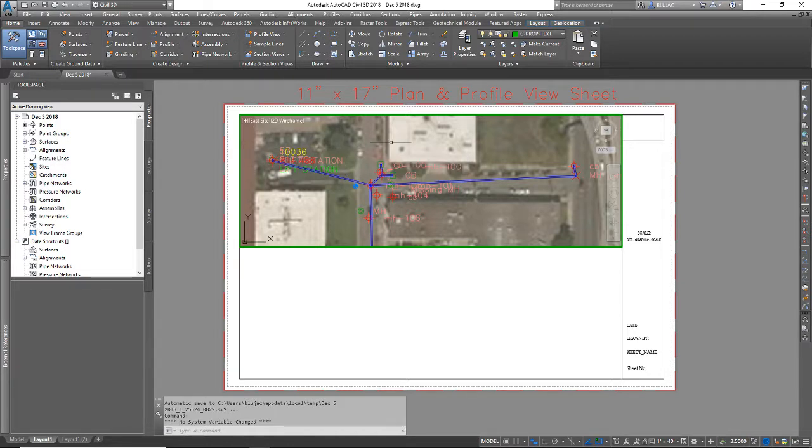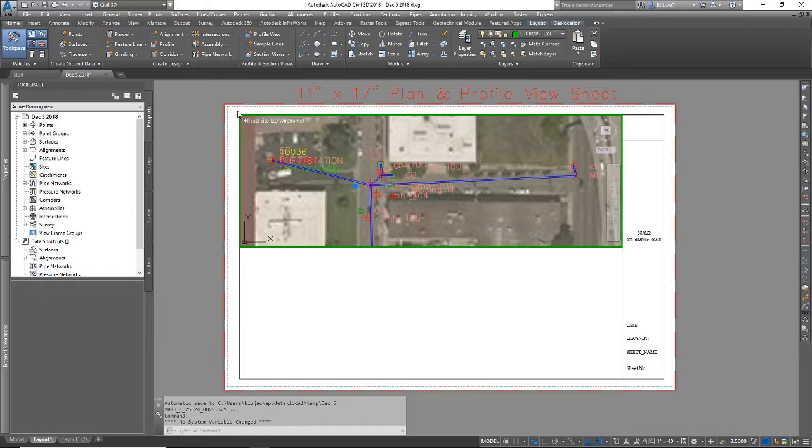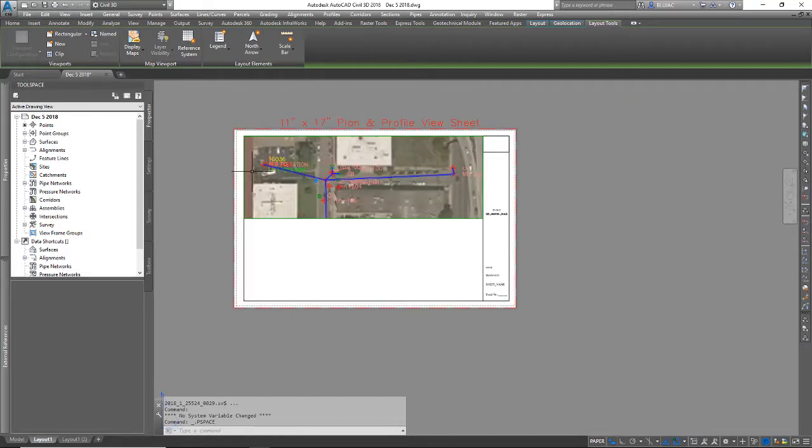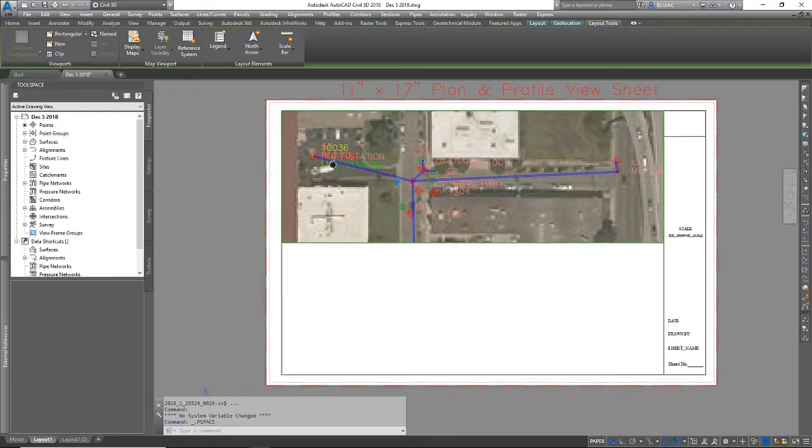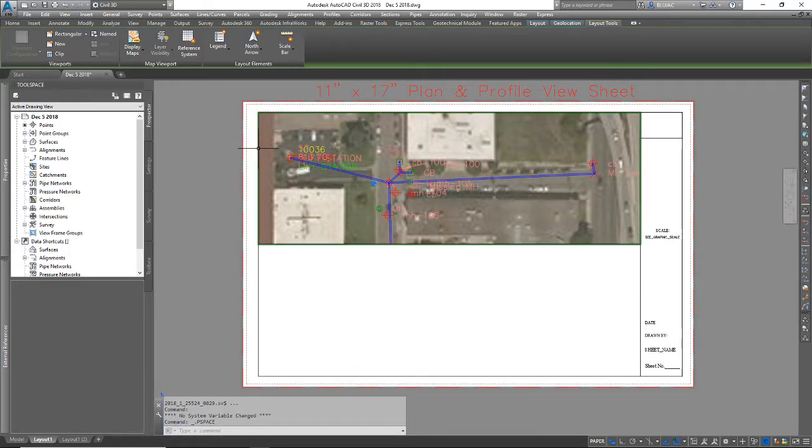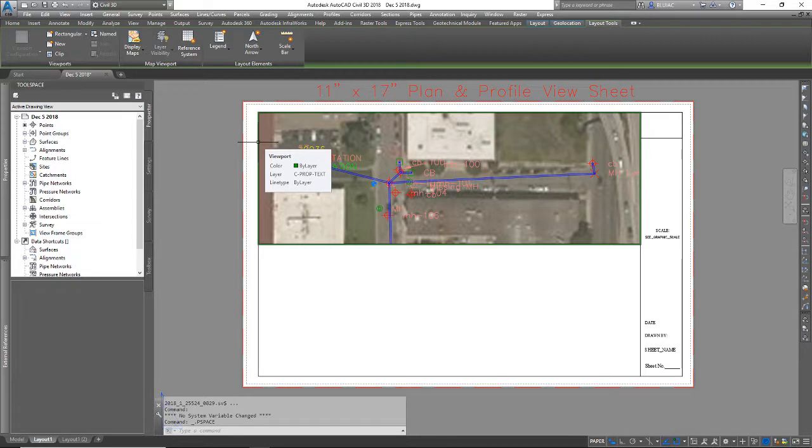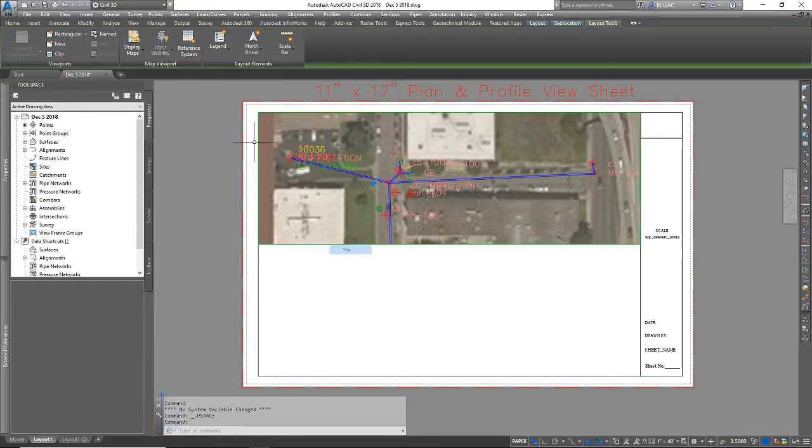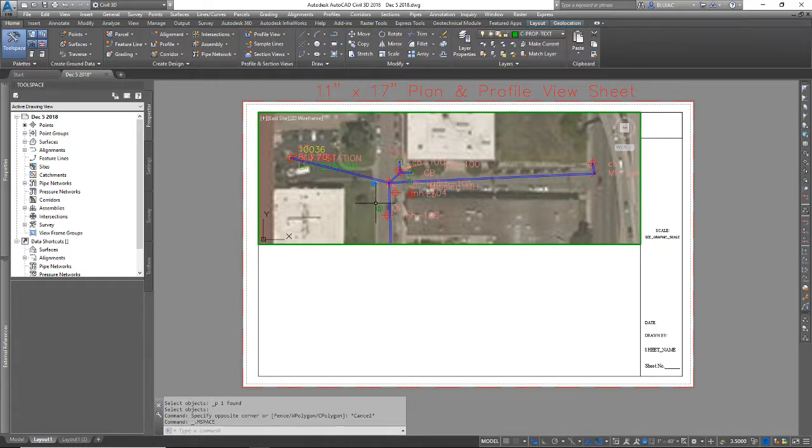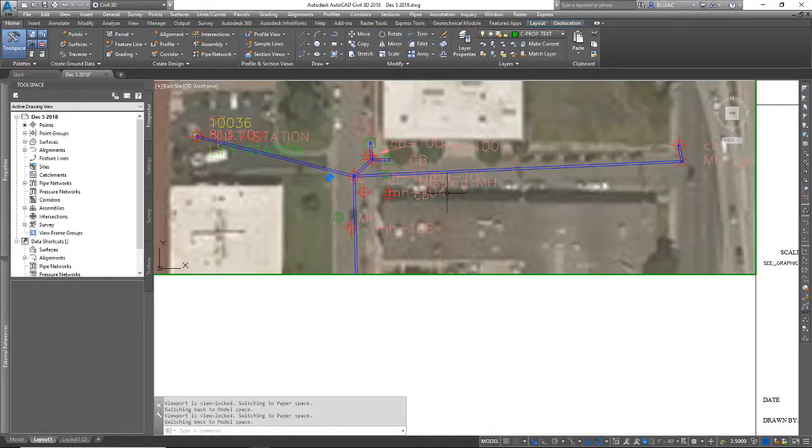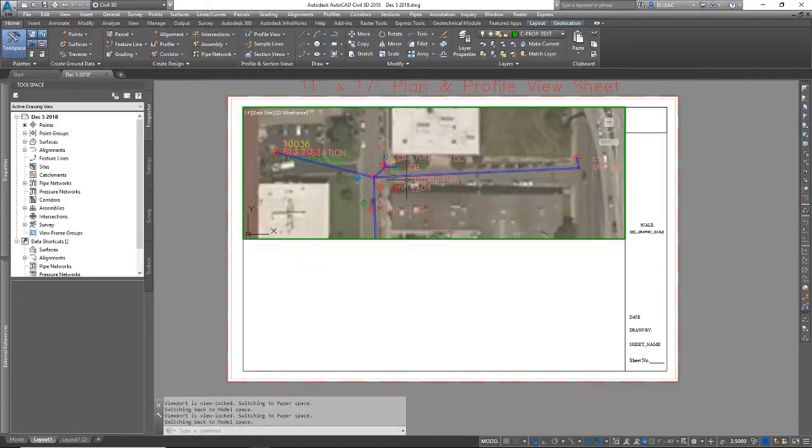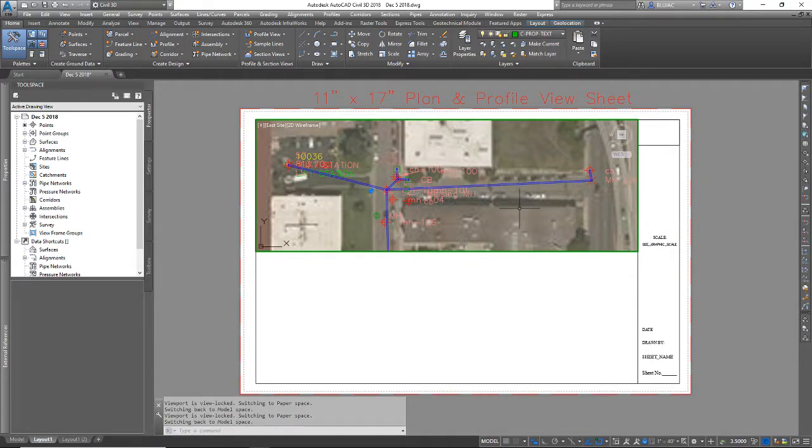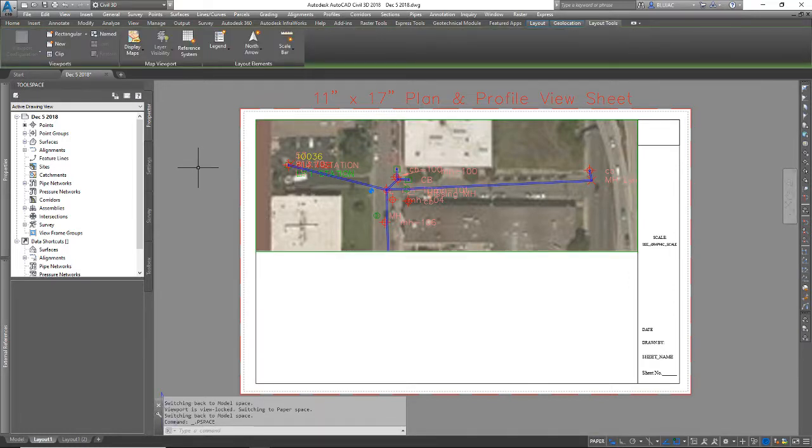So I'm in model space right now. You can see the window is still highlighted. If I scroll with my mouse or click around I'm going to change what I see here, so I have to double click outside that mview window or type PS for paper space. And now it's safe to zoom and pan. If you like how that looks in your view you can click on the viewport and right click, go down to display locked and select yes. Now when I select this box I'm able to select things in model space but I cannot change what I'm seeing. This viewport is locked in terms of what I see in model space.